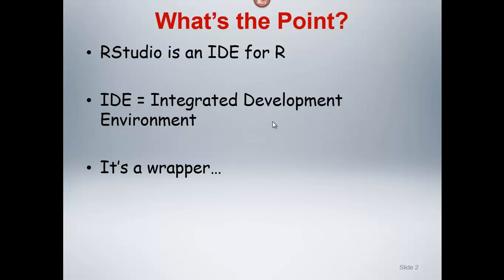It's essentially a wrapper. It's an interface to the R software platform that is intended to automate certain common functions and to facilitate its use and to simplify how things get done.